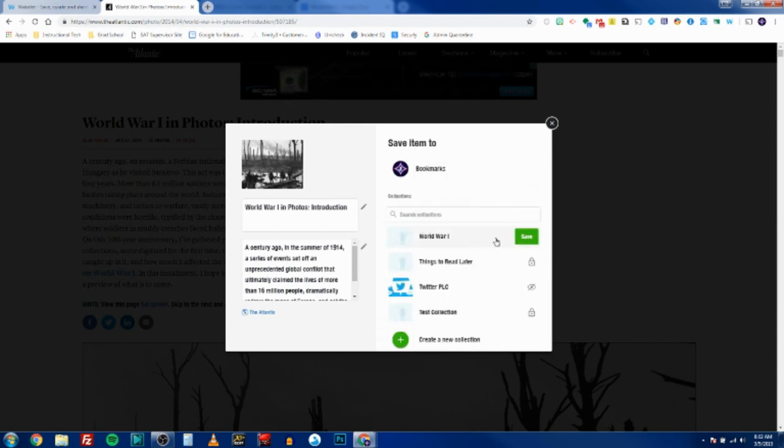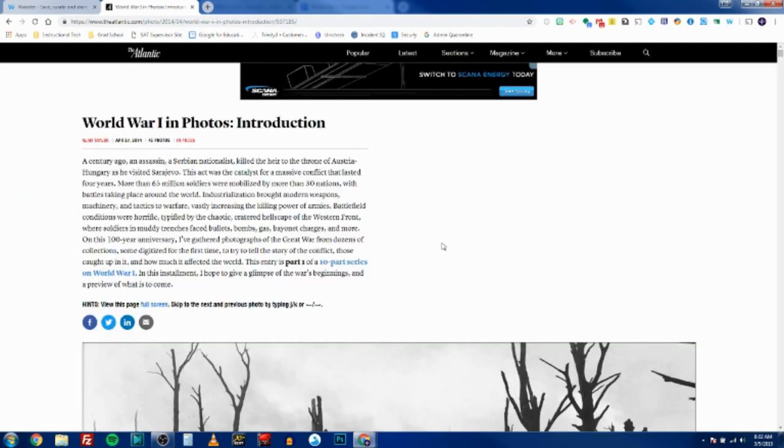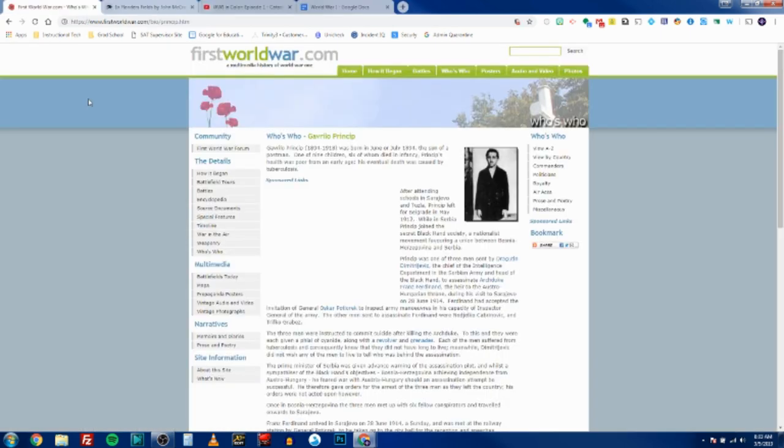All right, so now that is saved by clicking the save button in my World War I collection.